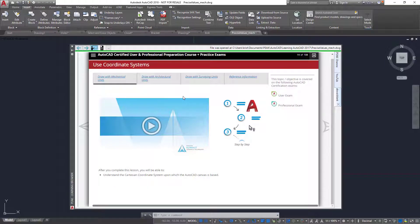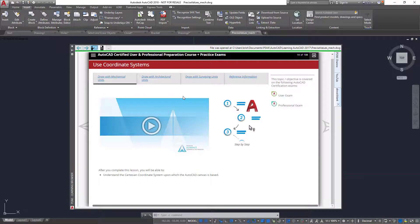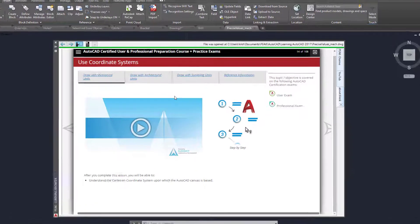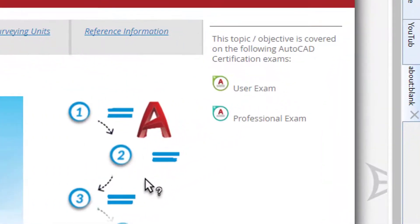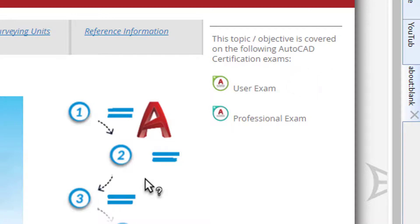The objectives for both the certified user and the certified professional exam are covered in some of our courses. Therefore, each objective will have icons that indicate which exam they are covered on.